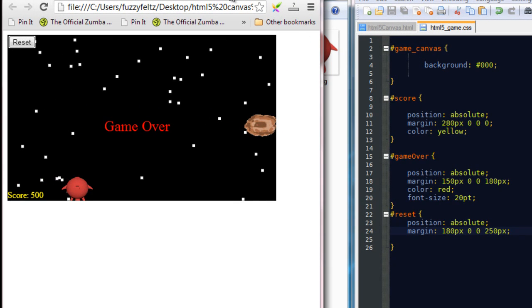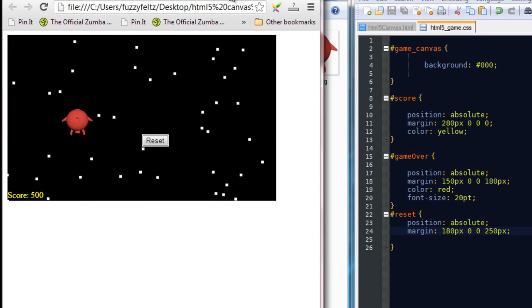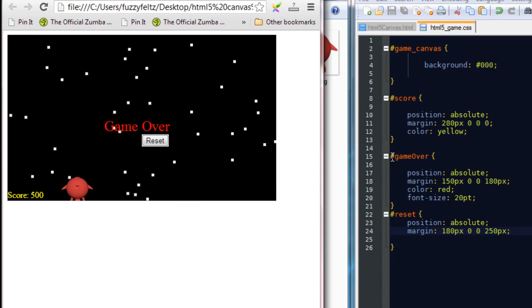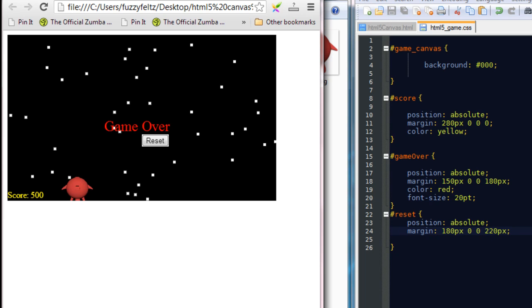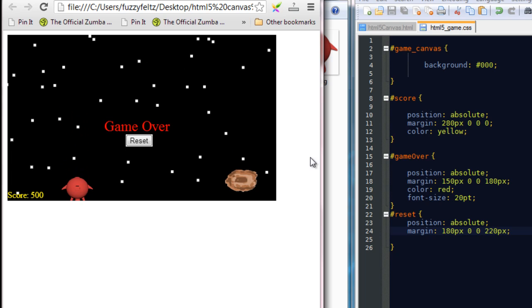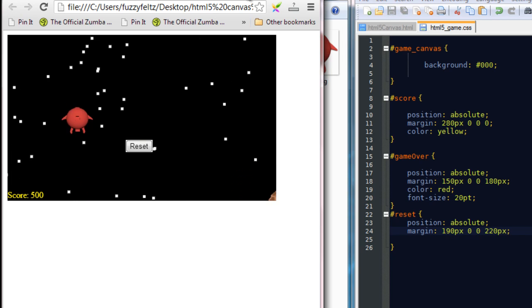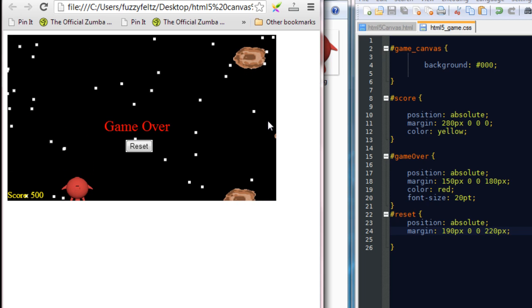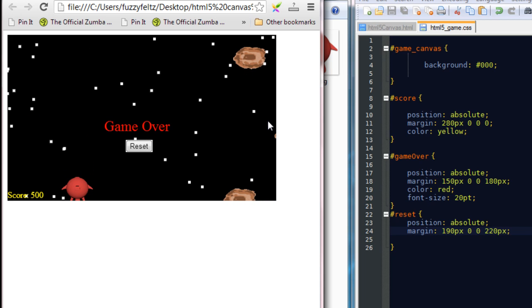So if I refresh now, yep, that's pretty good. Maybe come back a little bit. So, say 220. Maybe down the screen a little bit more. Yeah, that's pretty good for me.